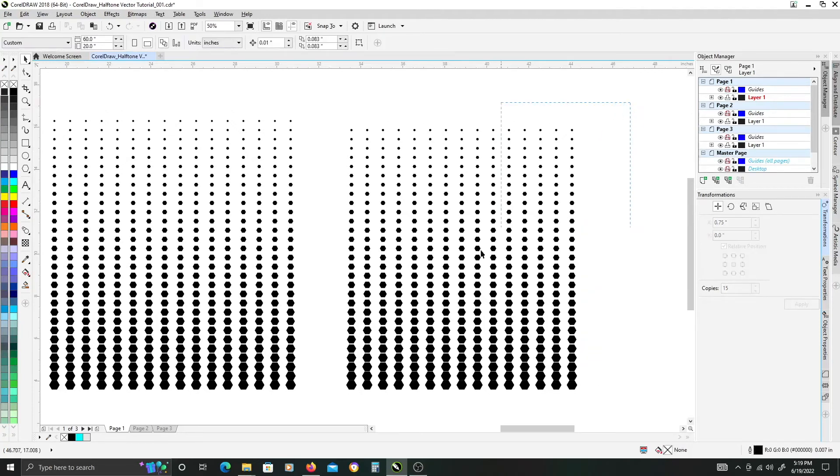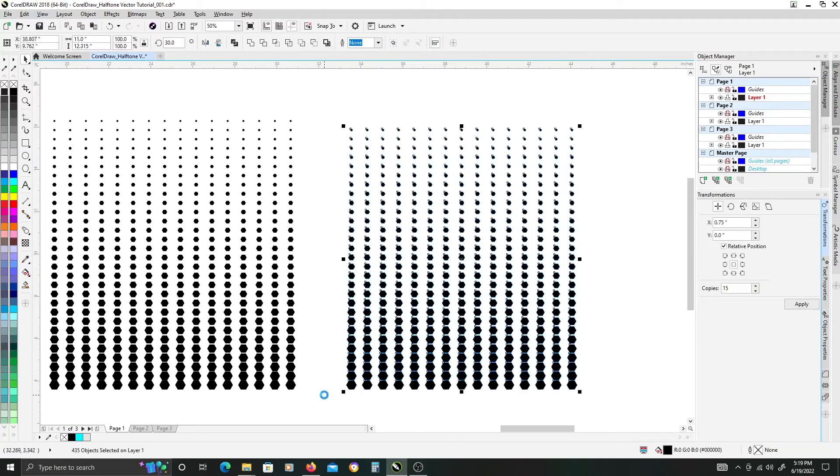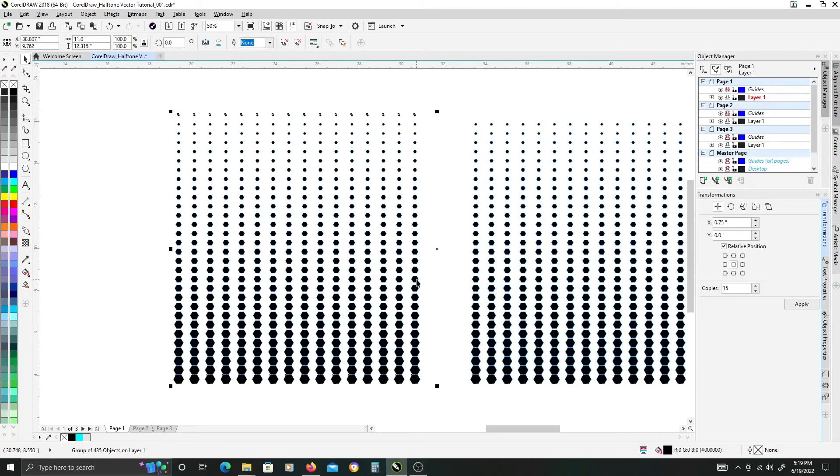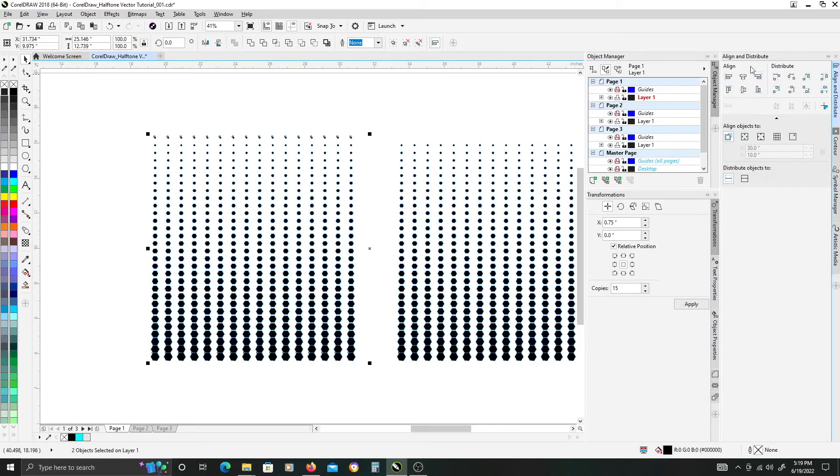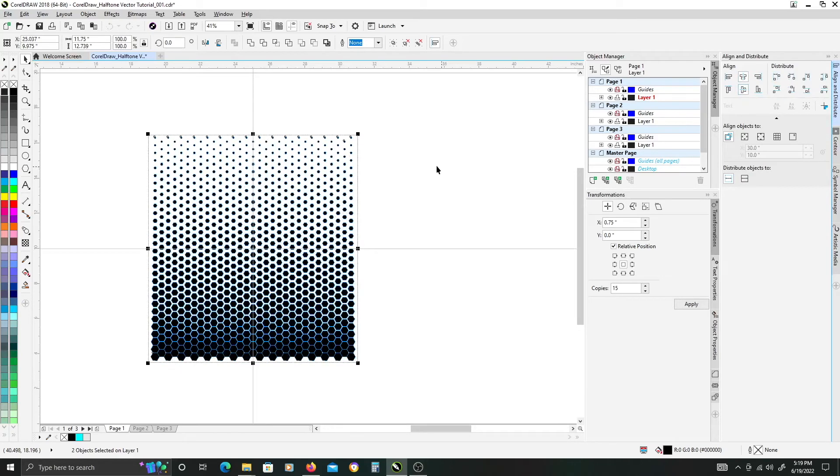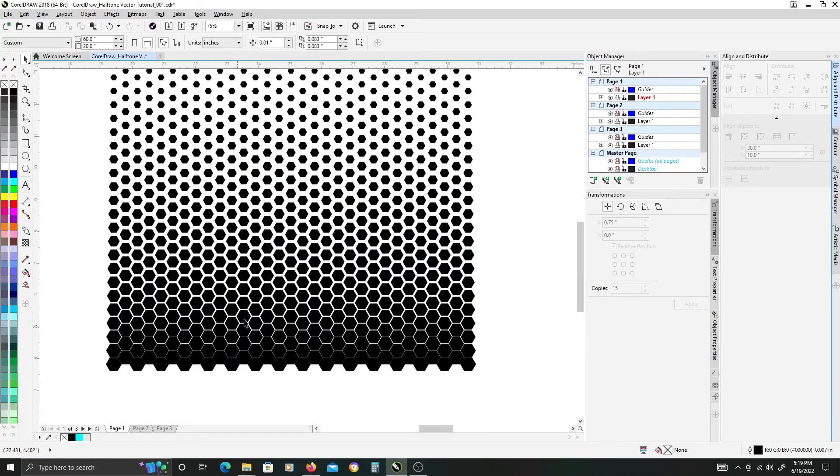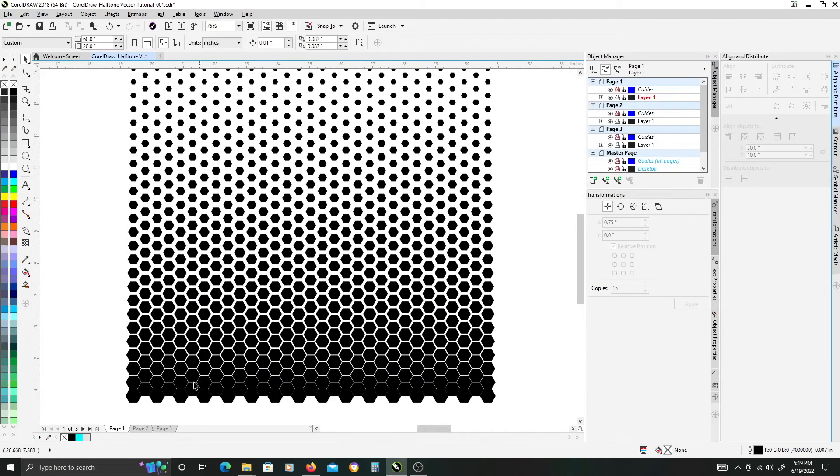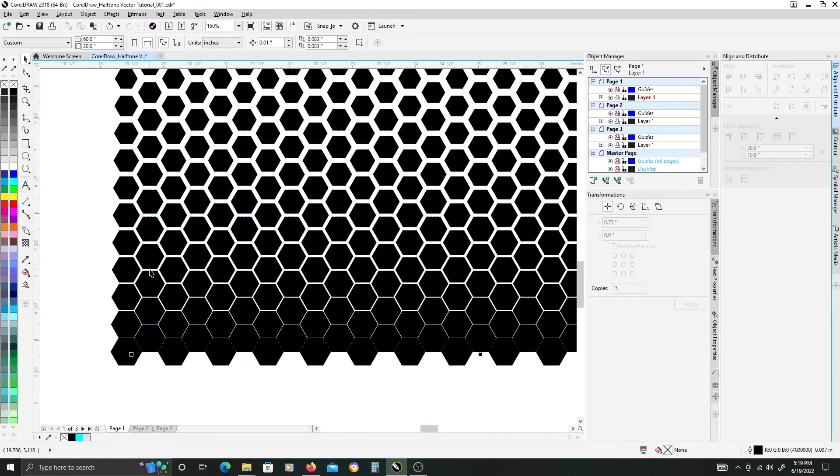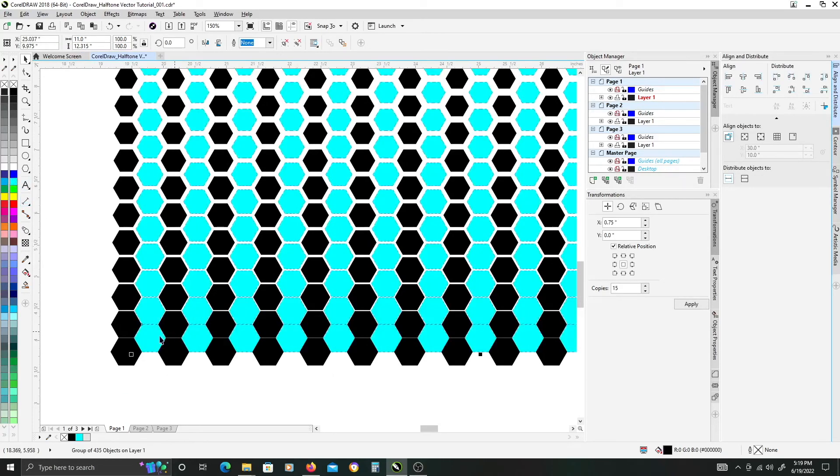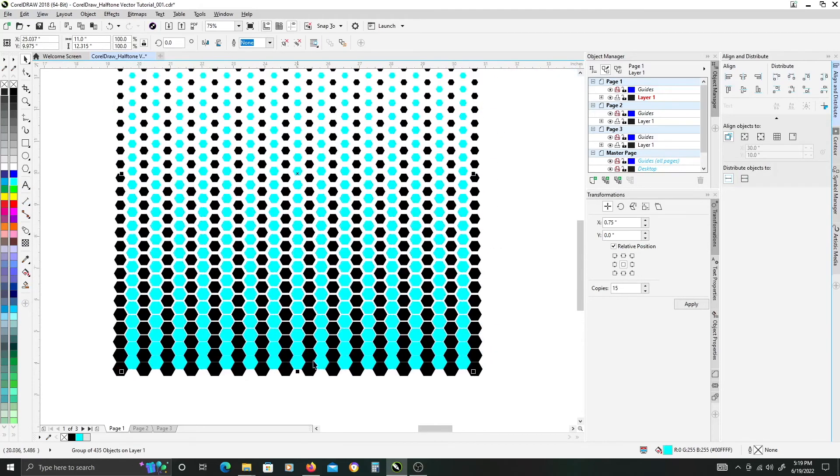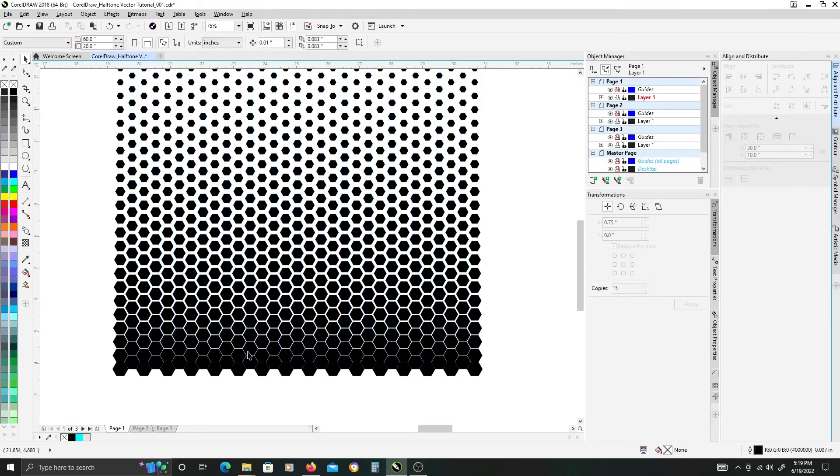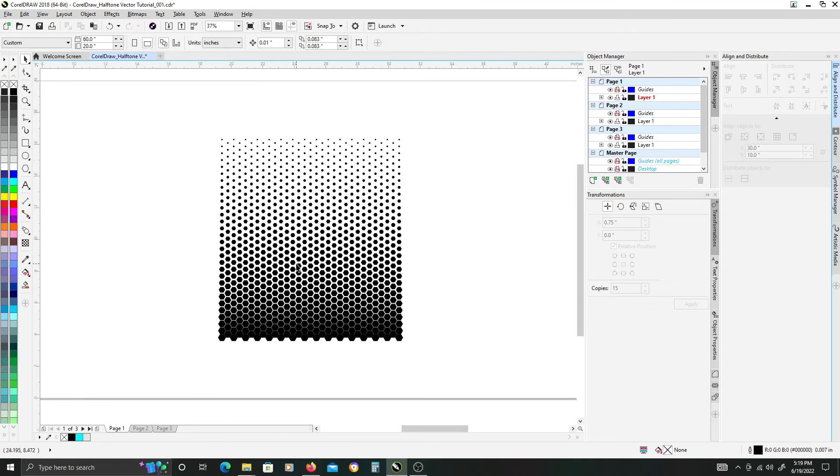Once that's done, group what's left. Then select the original set here and we're going to use our align and distribute docker. We're just going to align the two groups vertically and center. That'll put our duplicate set into that gap that we created from our original copies. Once you've done that you should have a very nice hexagonal halftone pattern that is evenly spaced.